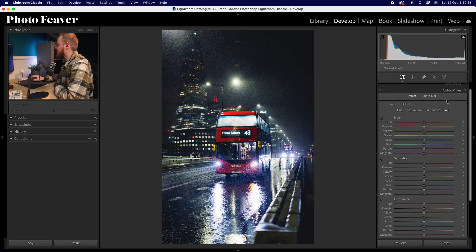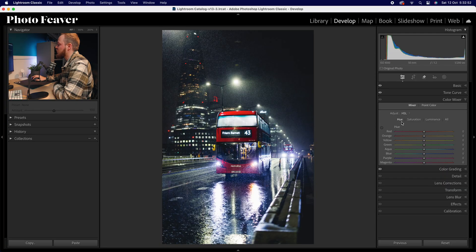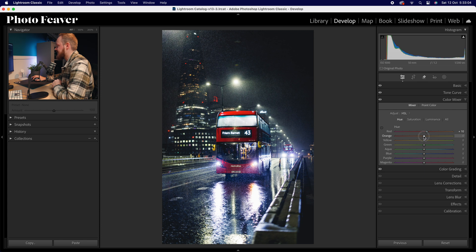Now let's go to the color mixer tool, split into hue, saturation, and luminance. Hue is the type of color, saturation is the intensity, and luminance is the brightness. In the hue section, go to reds and increase that by plus 10 — adding a more orangey tone to those reds for a cinematic look. With oranges, make them a little more orange by dropping to around about minus 15.